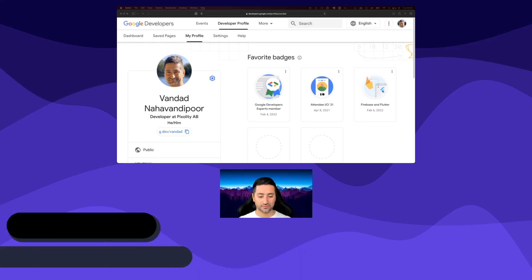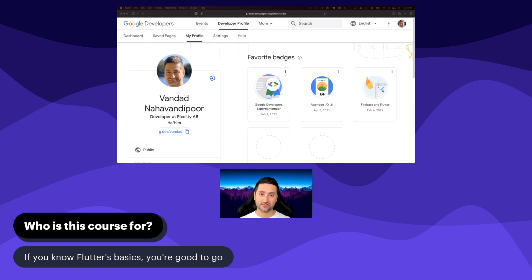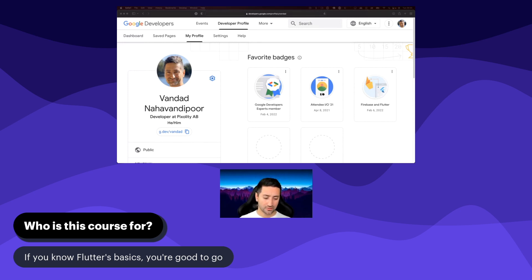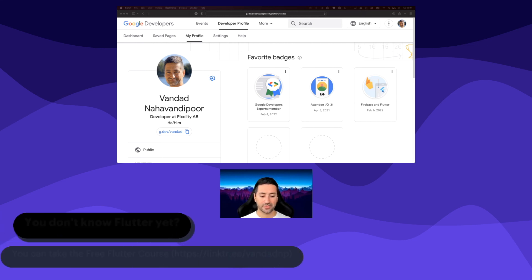So who is this course for? I want to set the expectation from the beginning that this course isn't for absolute Flutter beginners. I expect you to know enough about Flutter to understand the basic concepts of BuildContext, build functions, widgets, and inheritance in general.